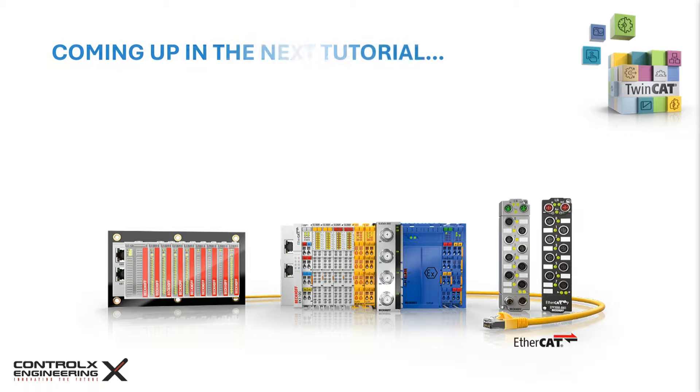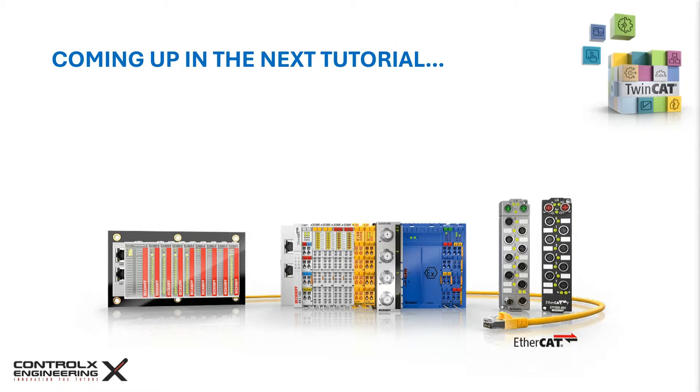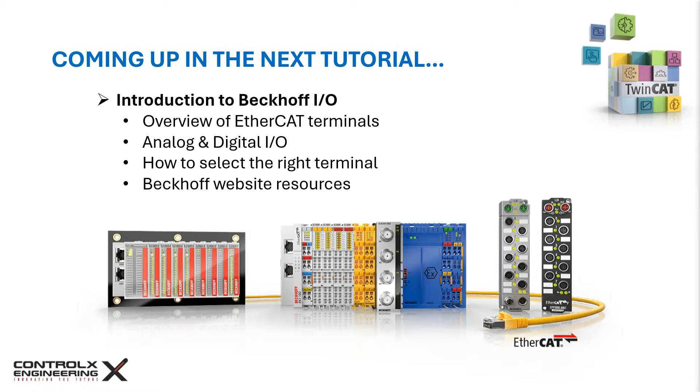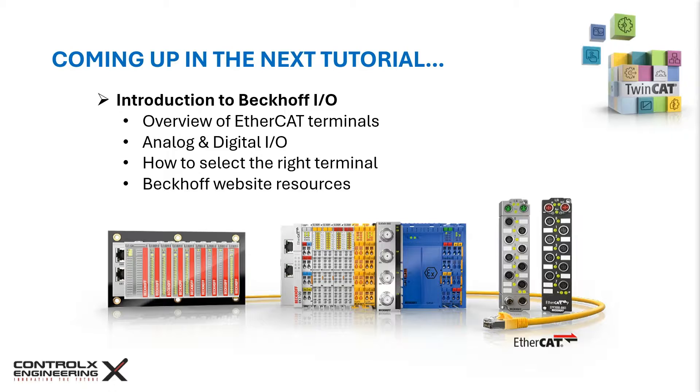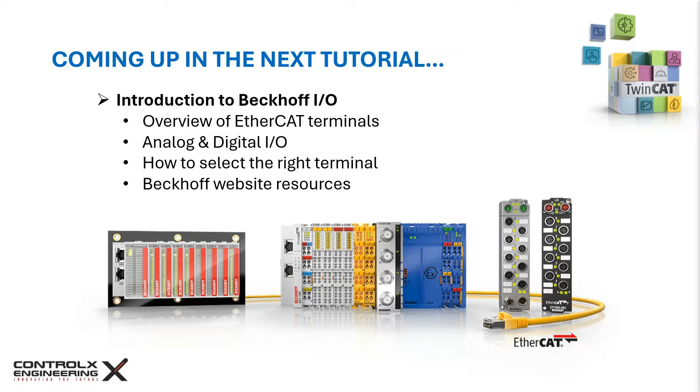Coming up in the next tutorial, we'll be stepping away from TwinCAT and the programming environment, and instead explore some of Beckhoff's IO product offerings. Specifically, let's explore Beckhoff's EtherCAT IO terminals, and more specifically, analog and digital DIN mounted modules. We will review the various IO product offerings from Beckhoff, and see how to use the website resources to find the right terminal for our application.